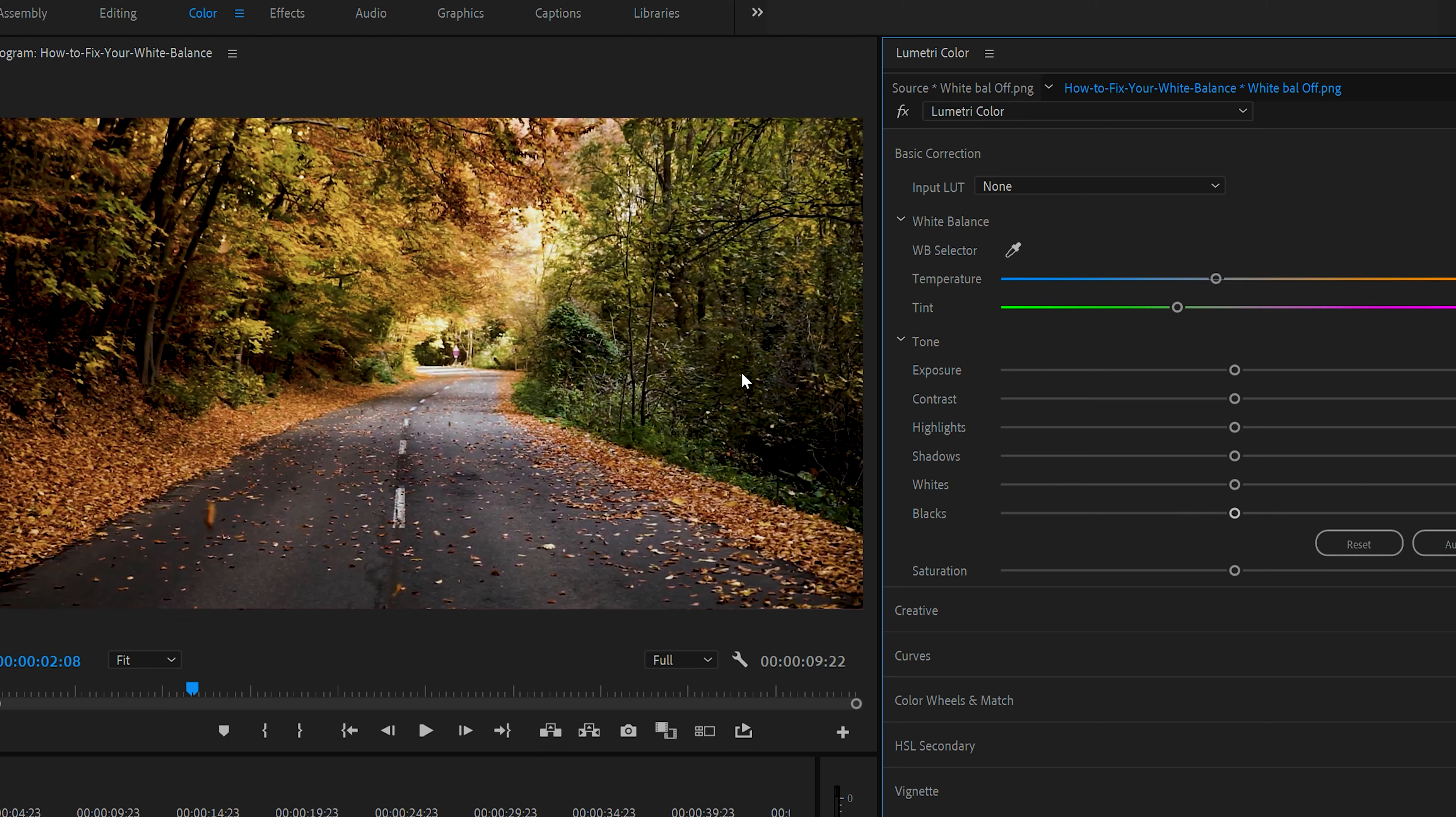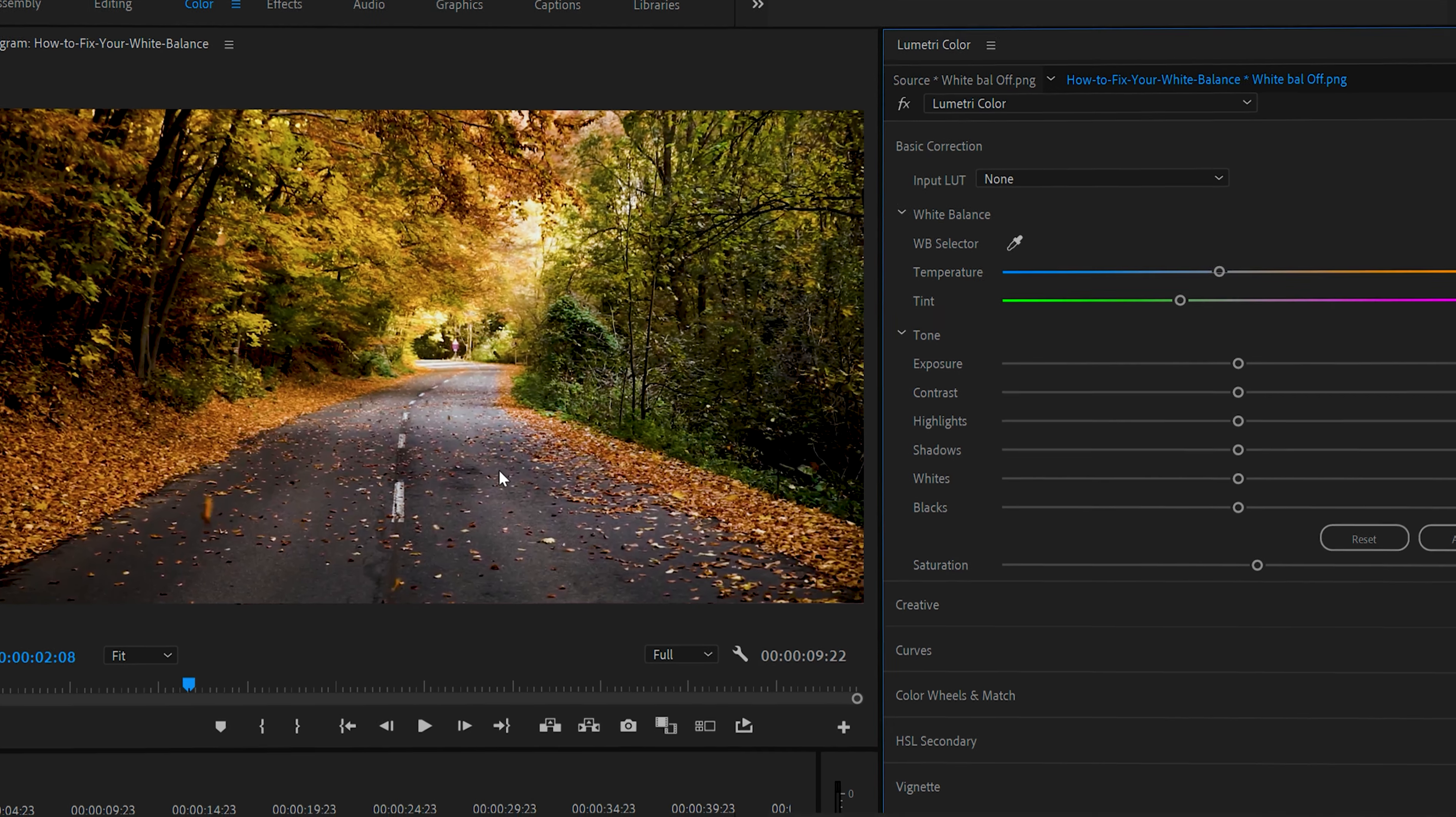If you want to warm it back up, you can just use saturation a little bit, just to warm it up. And this will start off to fix your white balance.